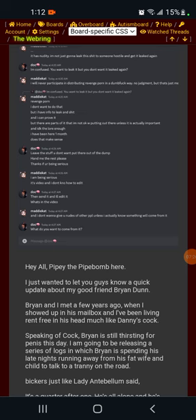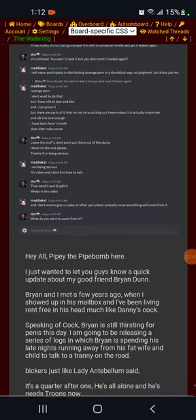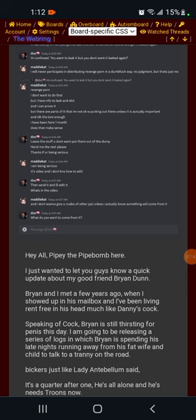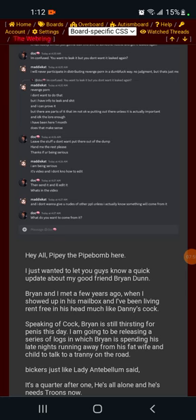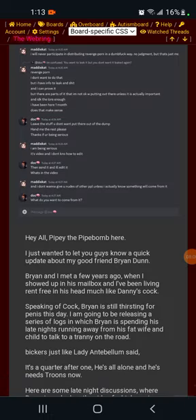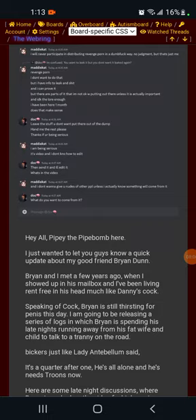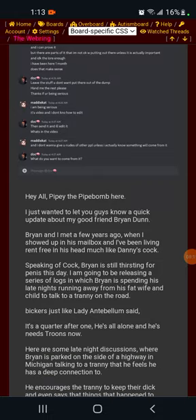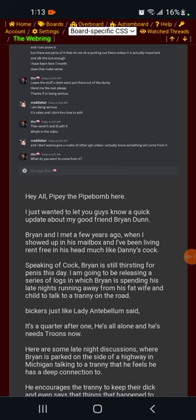Hey y'all, Pippi the Pipebomb here. I just wanted to let you guys know a quick update about my good friend Brian Dunn. Brian and I met a few years ago when I showed up in his mailbox, and I've been living around freeing his head, much like Danny's cock. Speaking of cock, Brian is still thirsting for penis this day. I'm going to be releasing a series of vlogs in which Brian is spending his late nights running away from his fat wife and child to talk to a tranny on the side of the road.